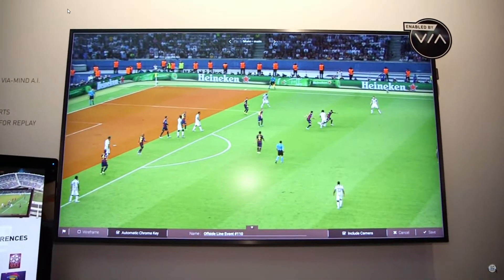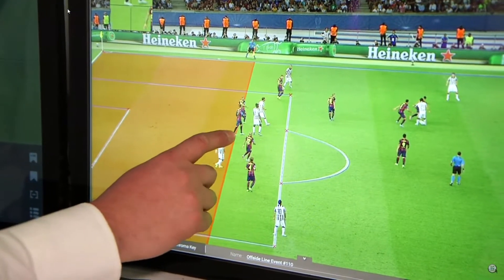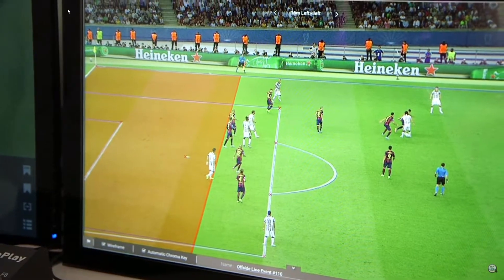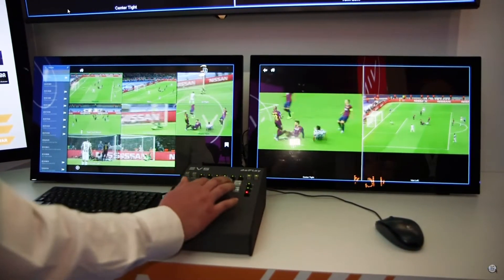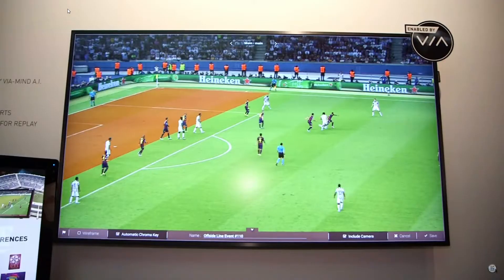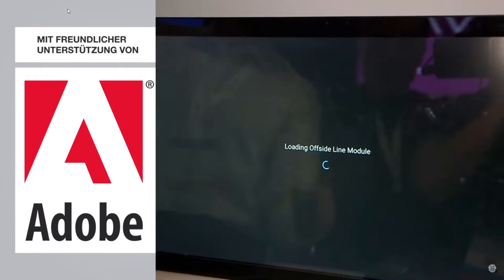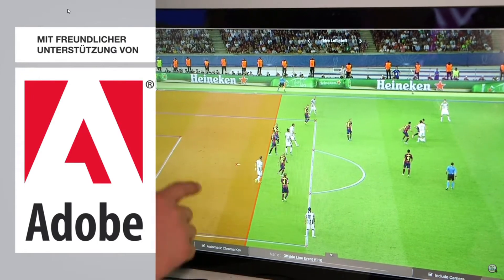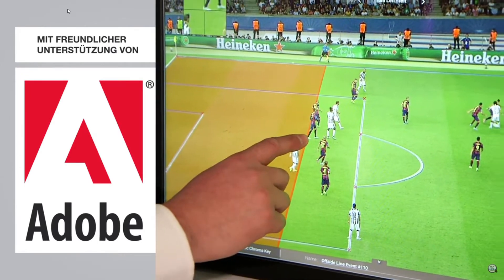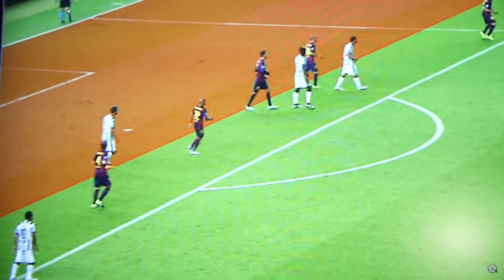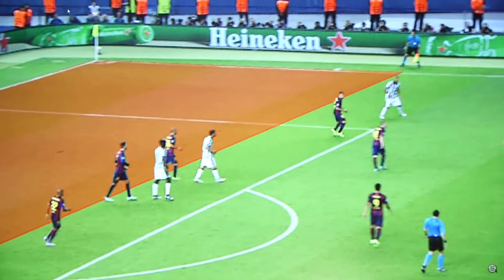Zebra 2.0 is our video refereeing system. One of the new features in the 2.0 release is the incorporation of artificial intelligence enabled by ViaMind, our new platform that we're also introducing here at the show. The artificial intelligence is used to do the calibration of the field so that users of the system can insert graphic layers such as the offside line for VAR applications in soccer or football, however you want to call it.